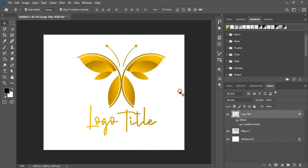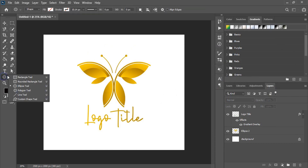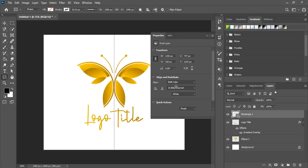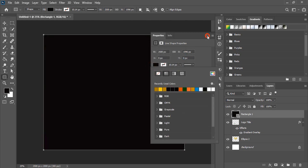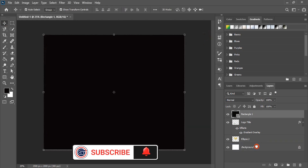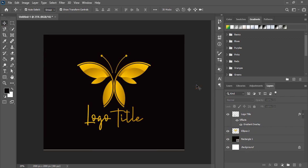And we are done. Let's draw a background here by using the rectangle tool and fill this rectangle with color. Send this one to the back and it is fine. Hope you like this tutorial, thank you.